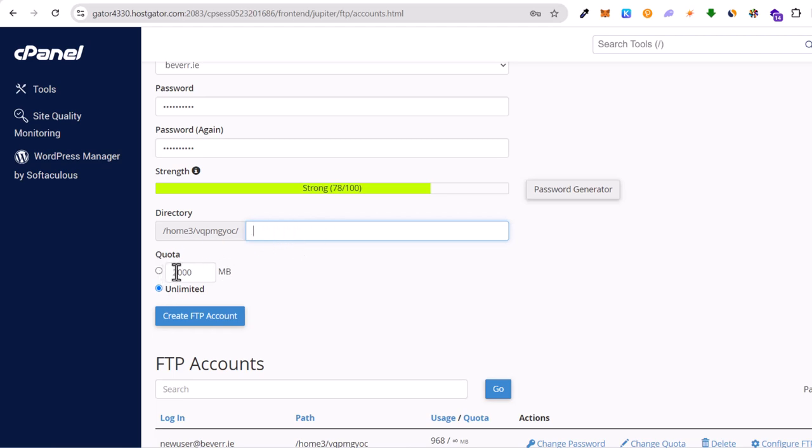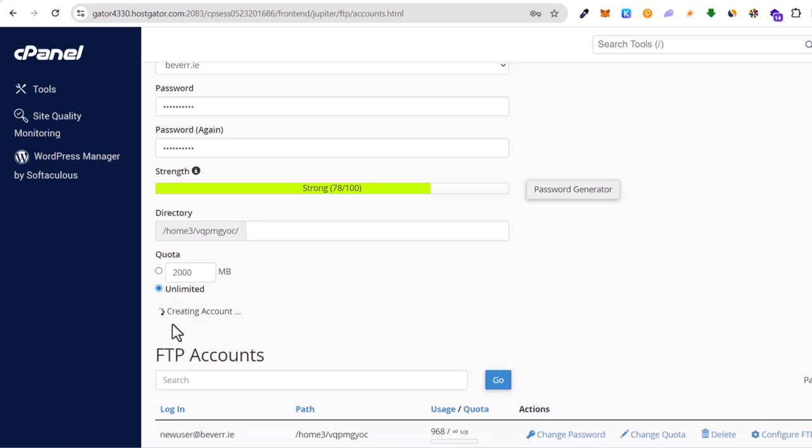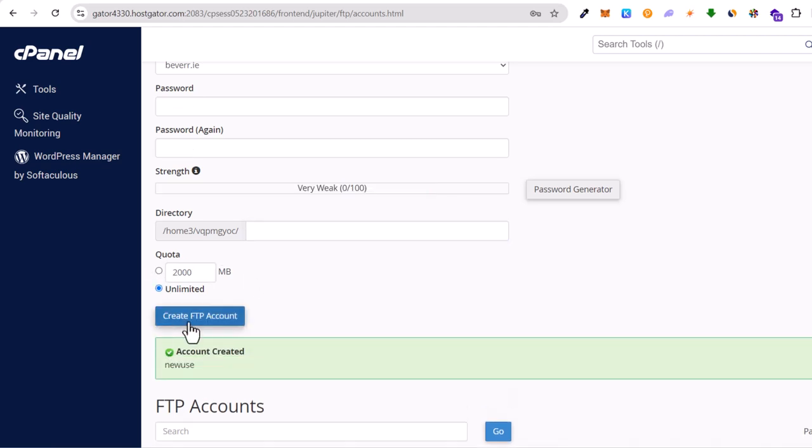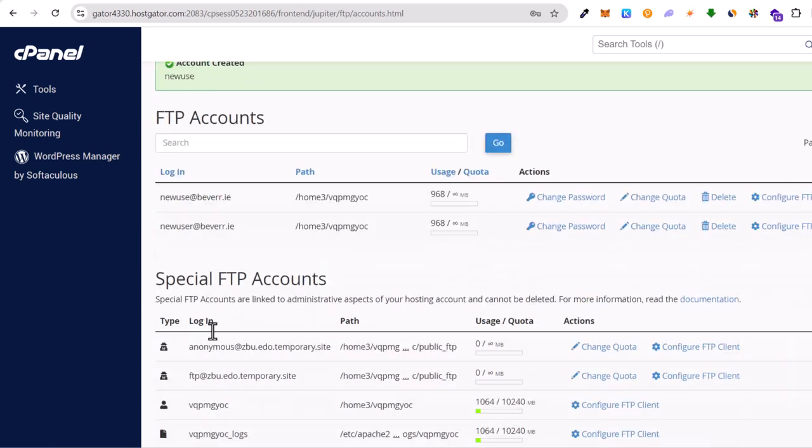And where is quota? Here is 2000 megabytes. You don't need to check that. Leave it at unlimited and click create FTP account. And once your account will be created you will see your account here.